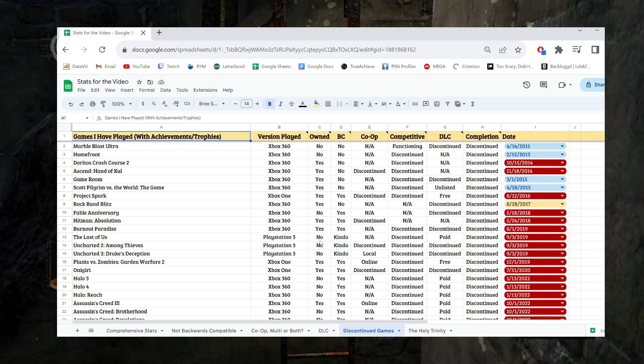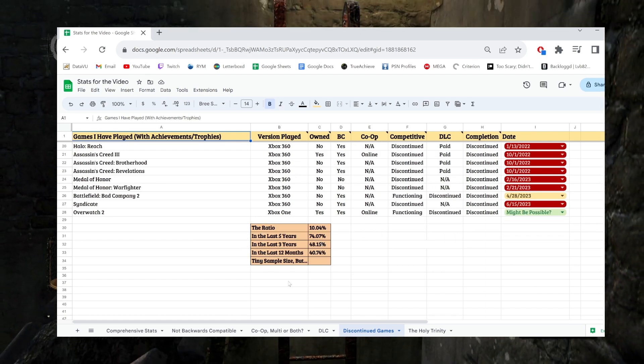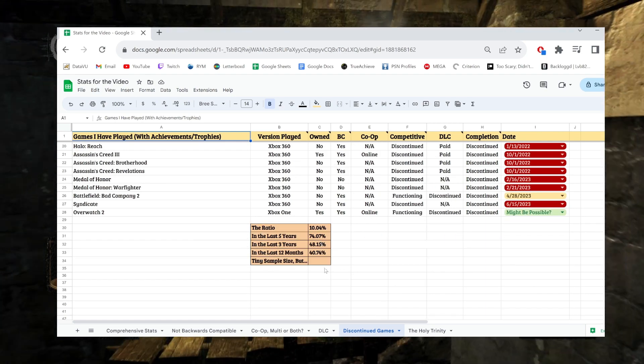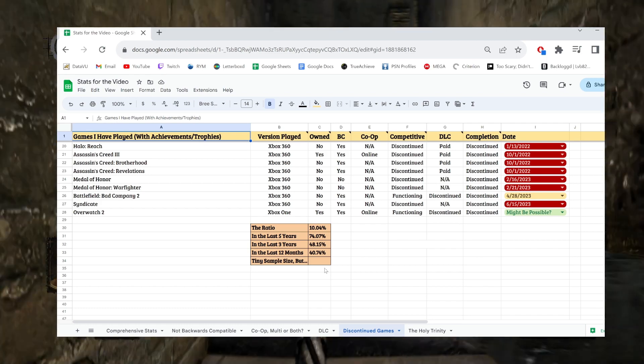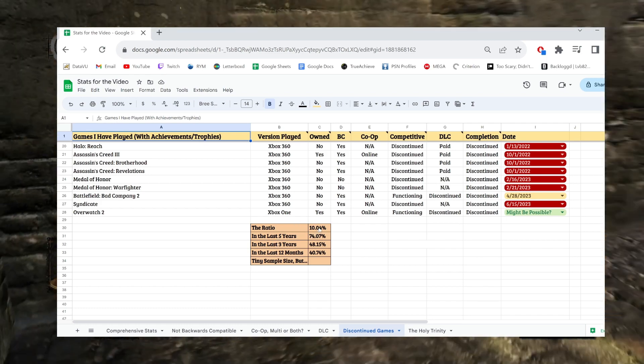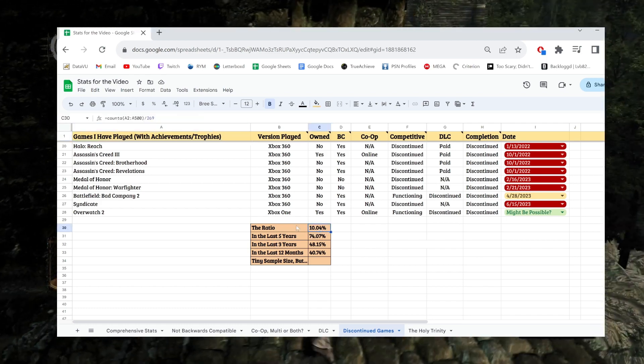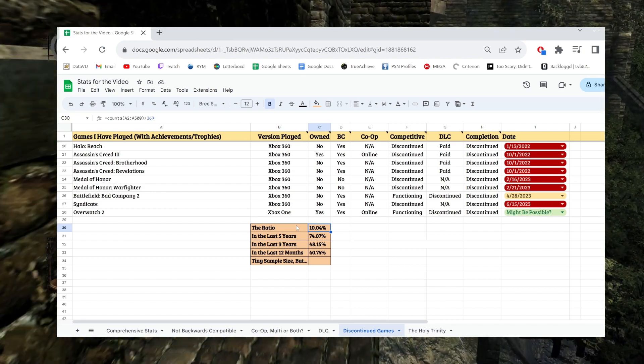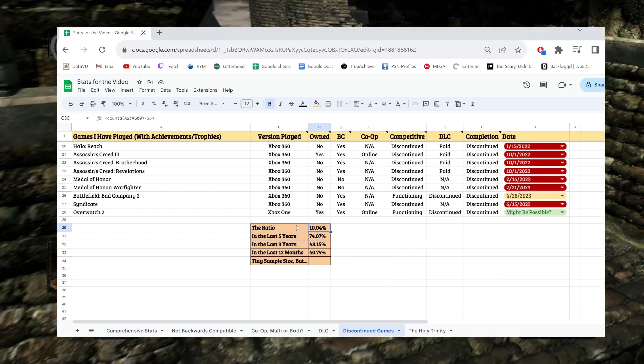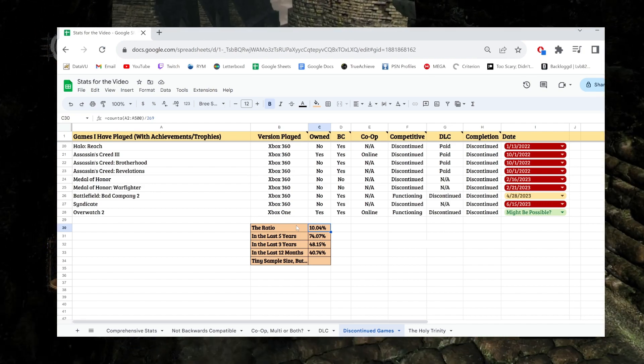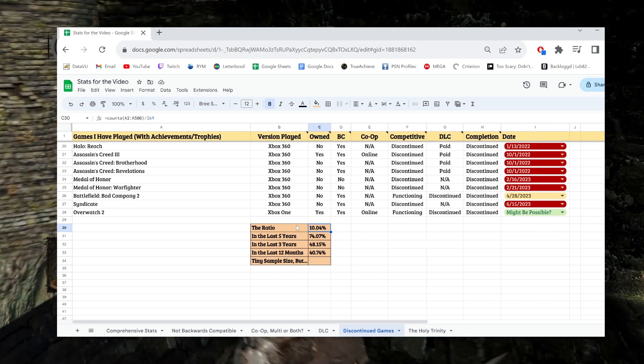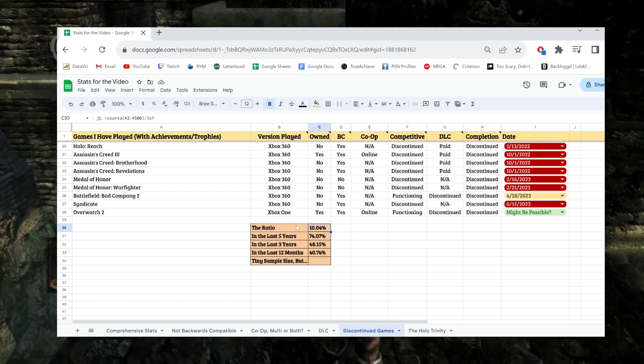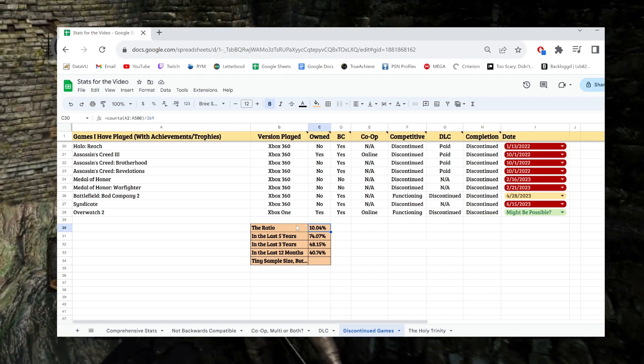That's, I'll skip to the numbers a little bit, and then we'll talk about this. That's only 10%. Almost on the dot. These numbers all worked out really great, which is, I guess, the benefit of having a small sample size. Of the original 269 games, 27 being discontinued, that's 10%. That's a really small number.